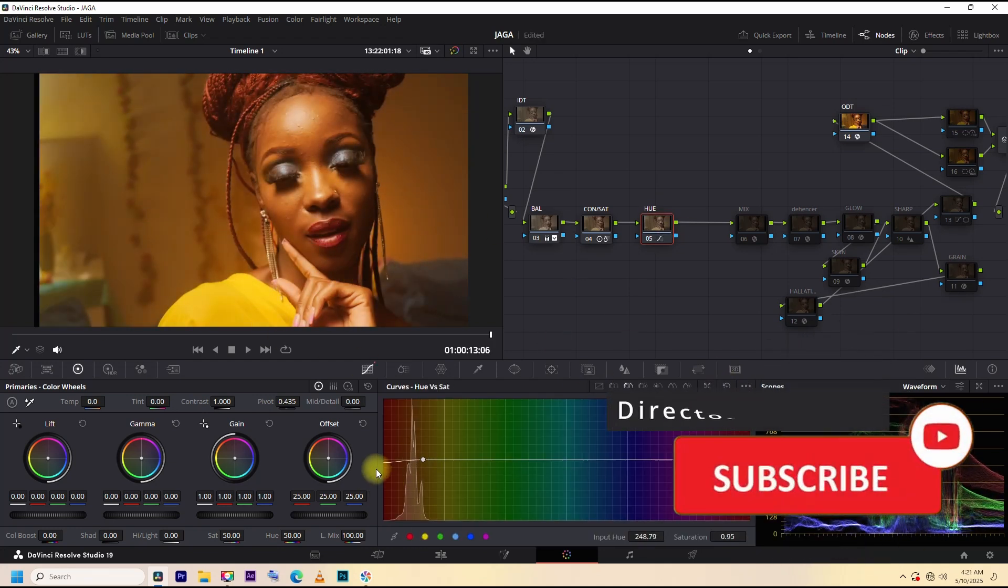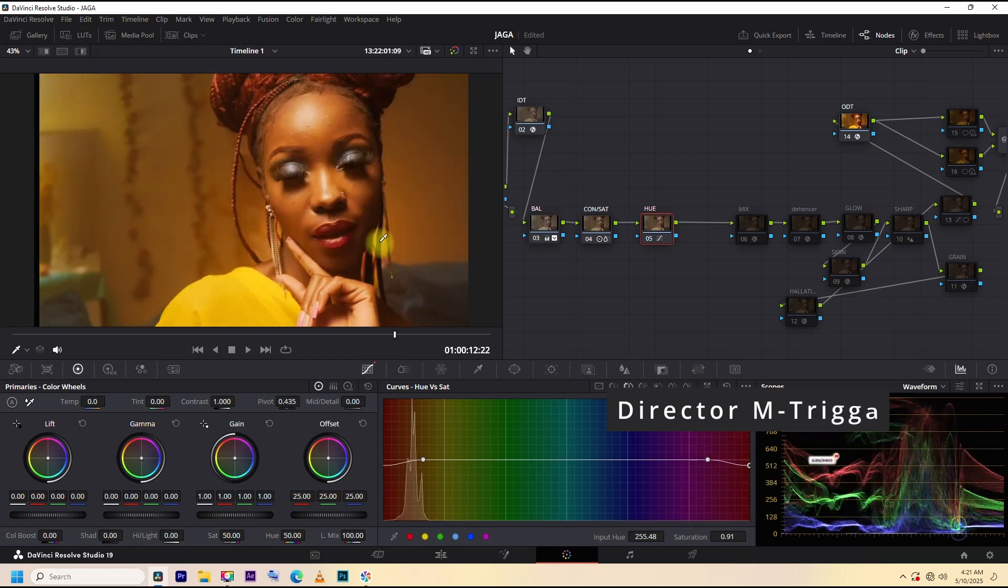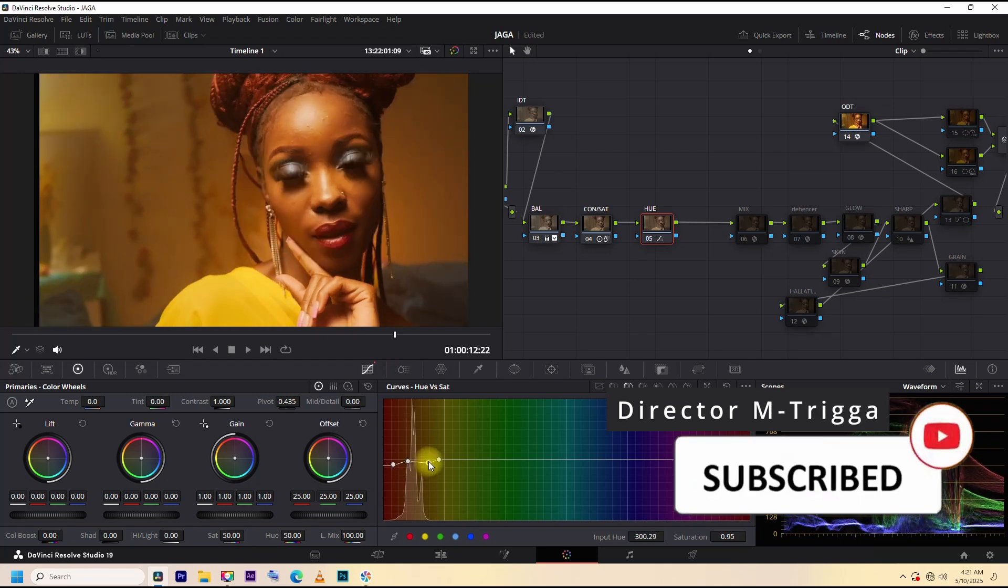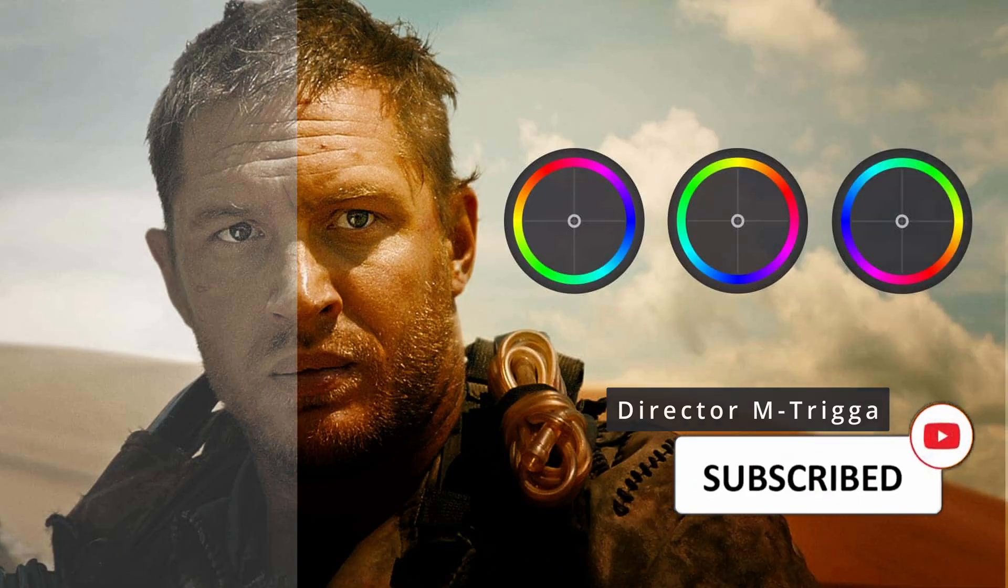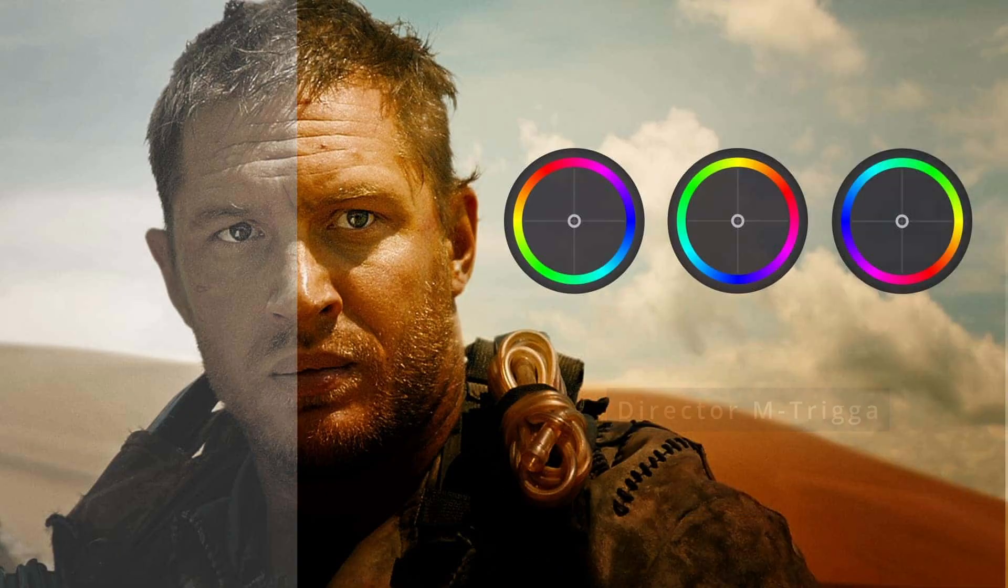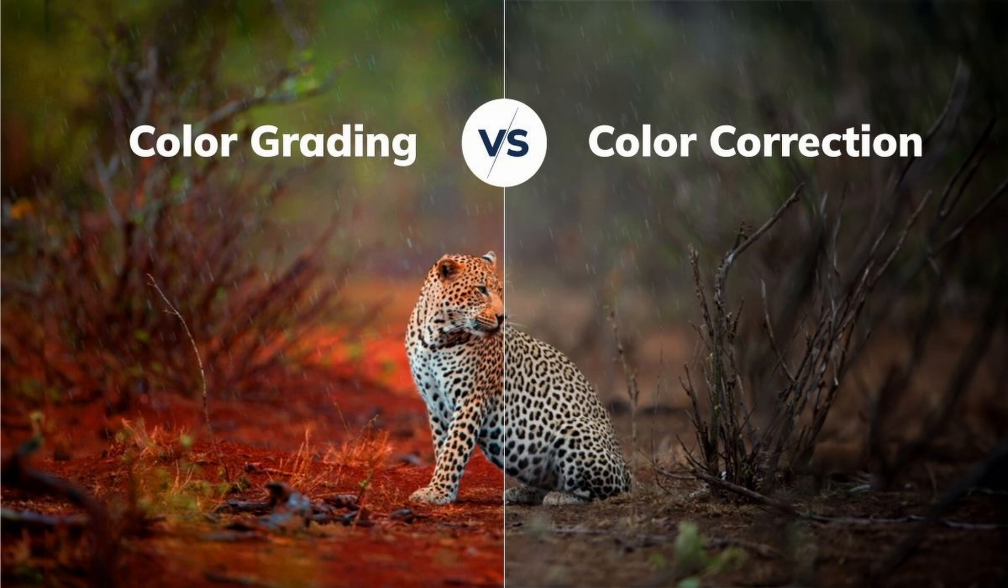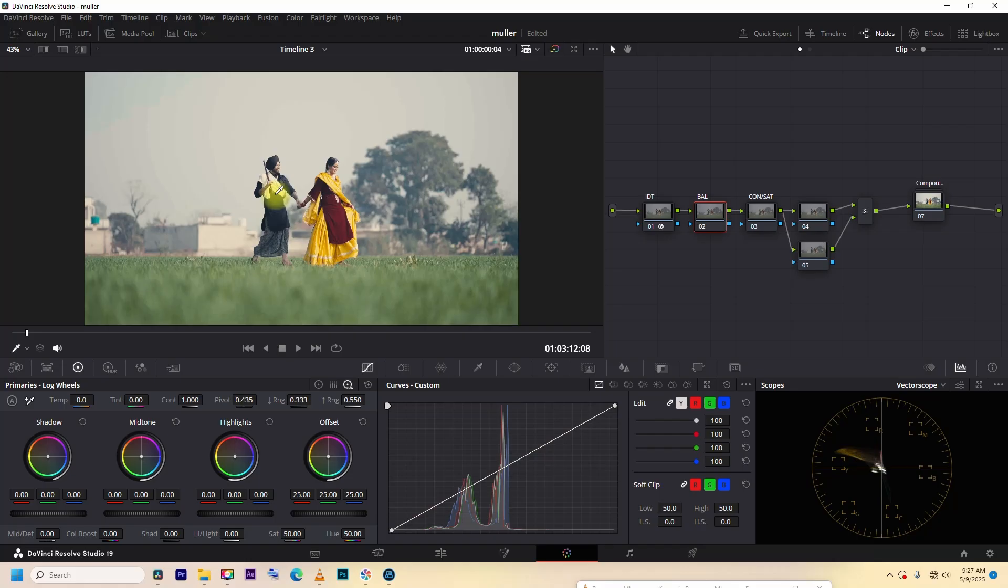In this first episode, we are keeping this very simple. We will look at what color grading is and the difference between color correction and color grading.